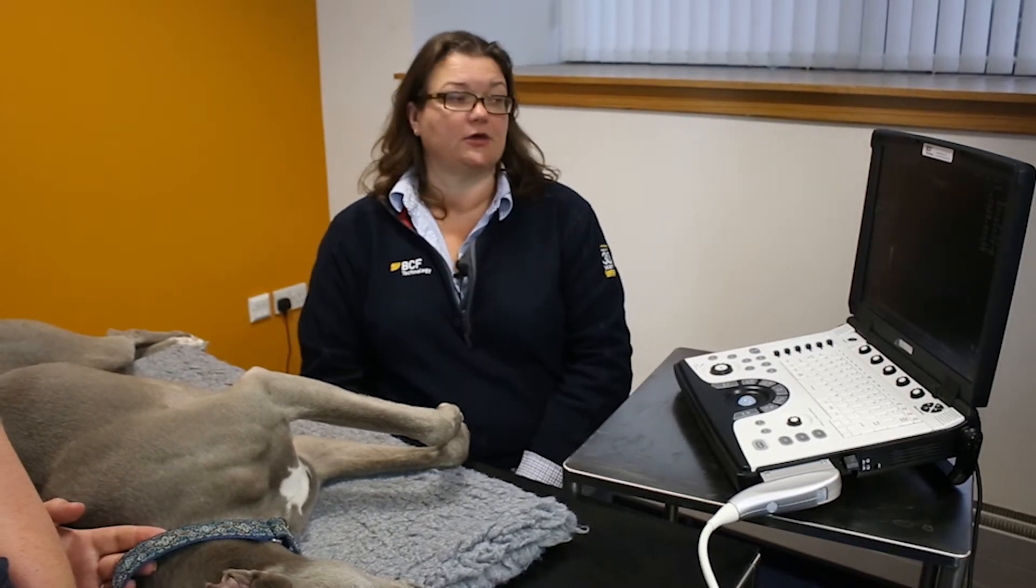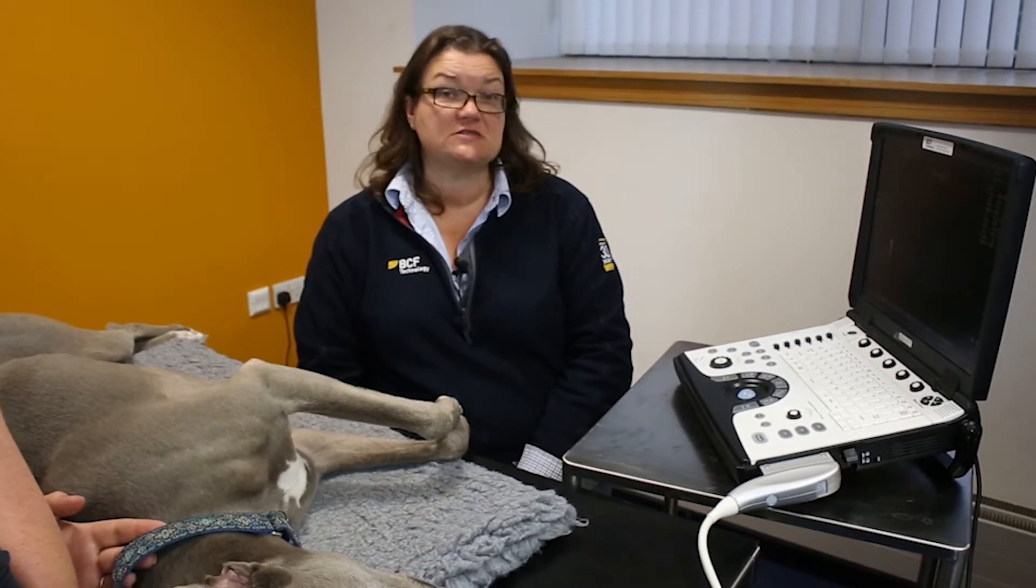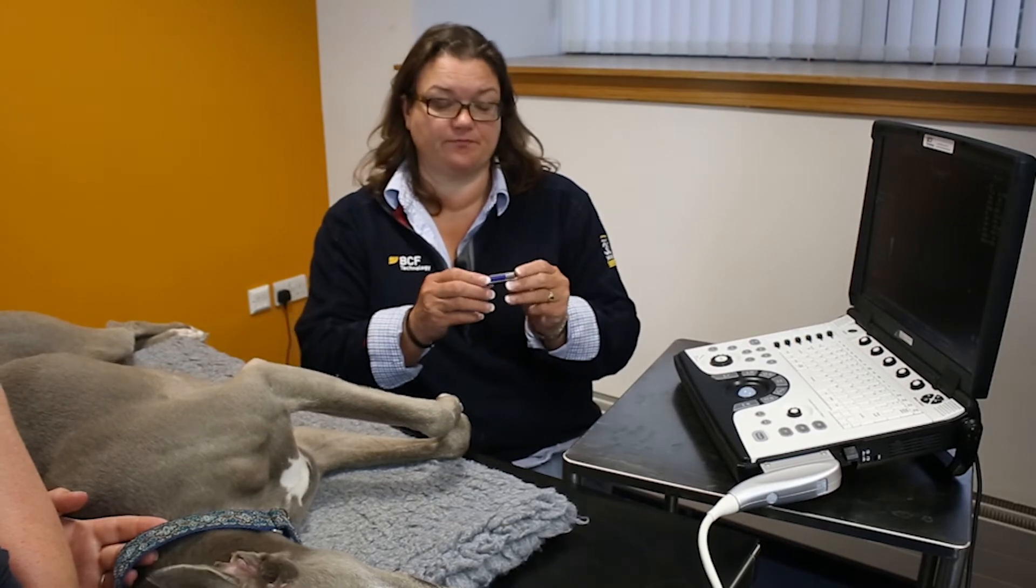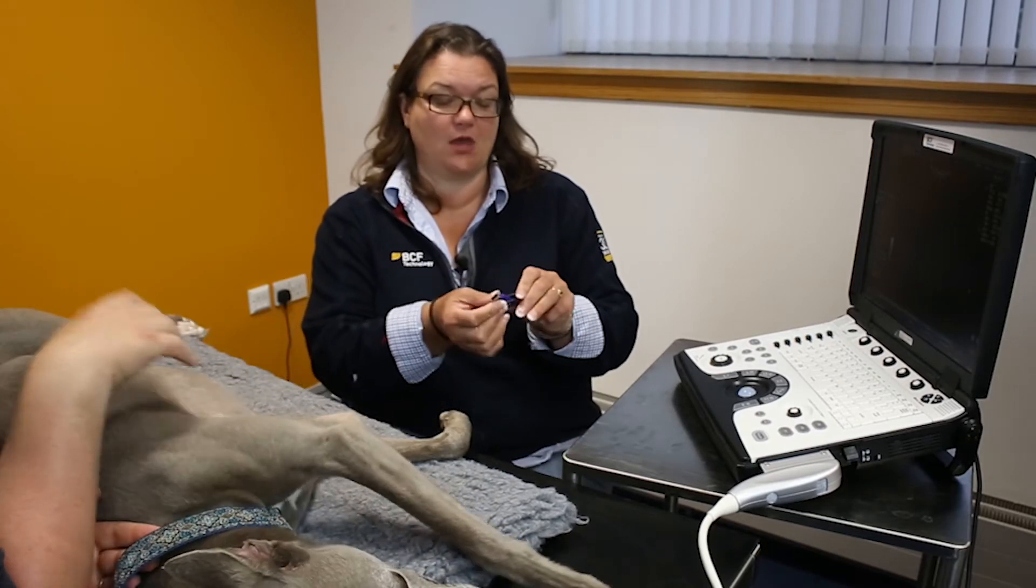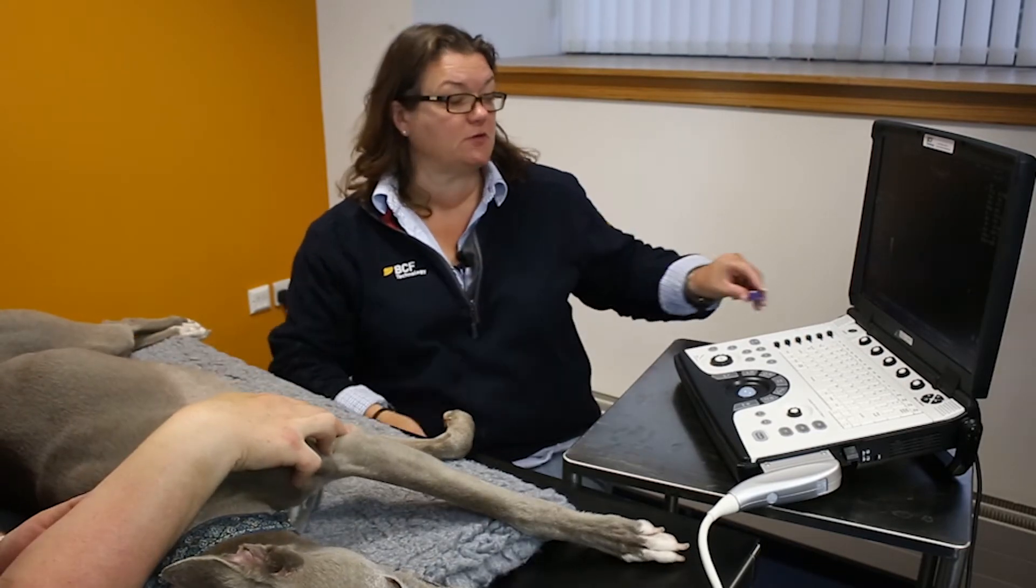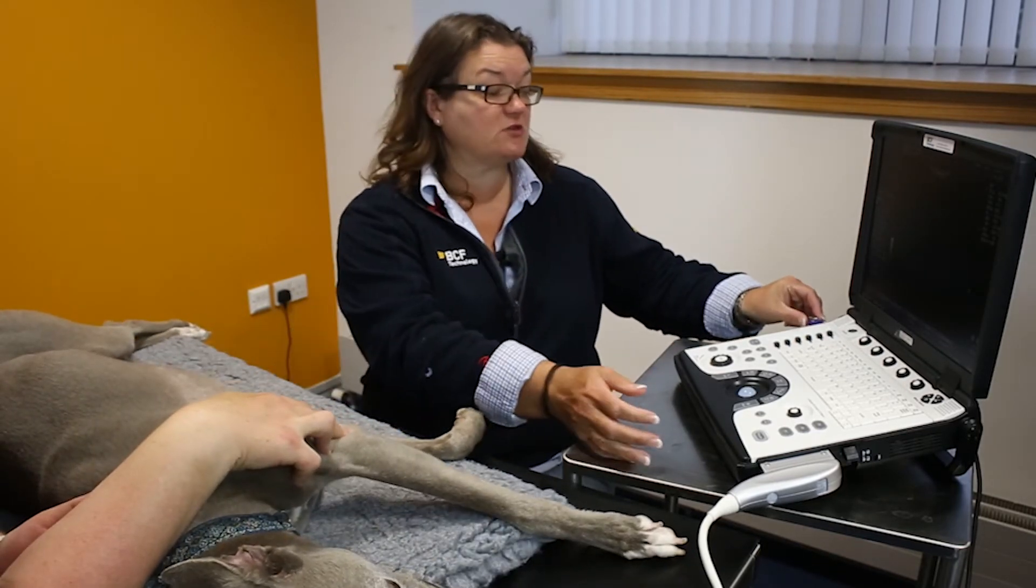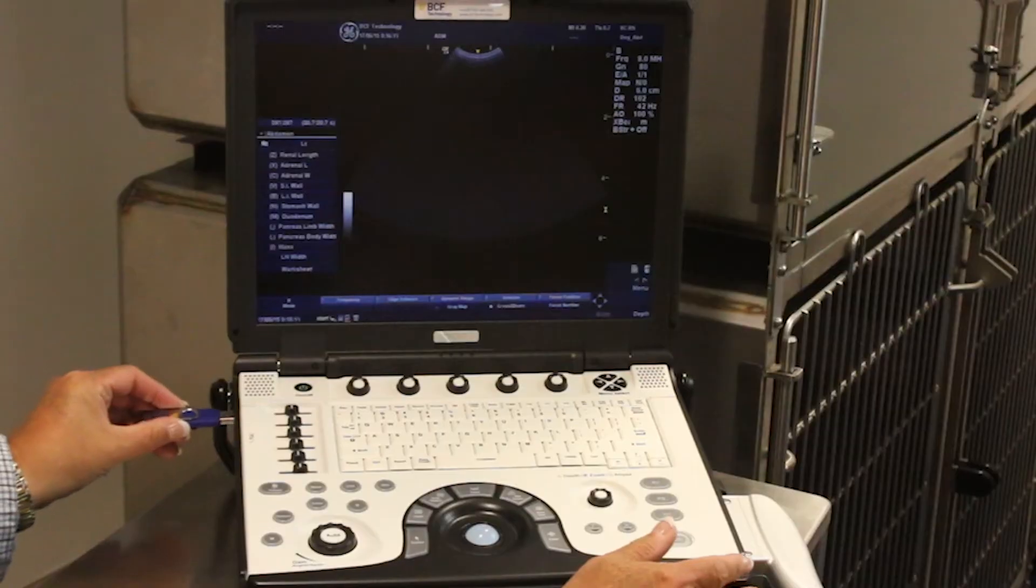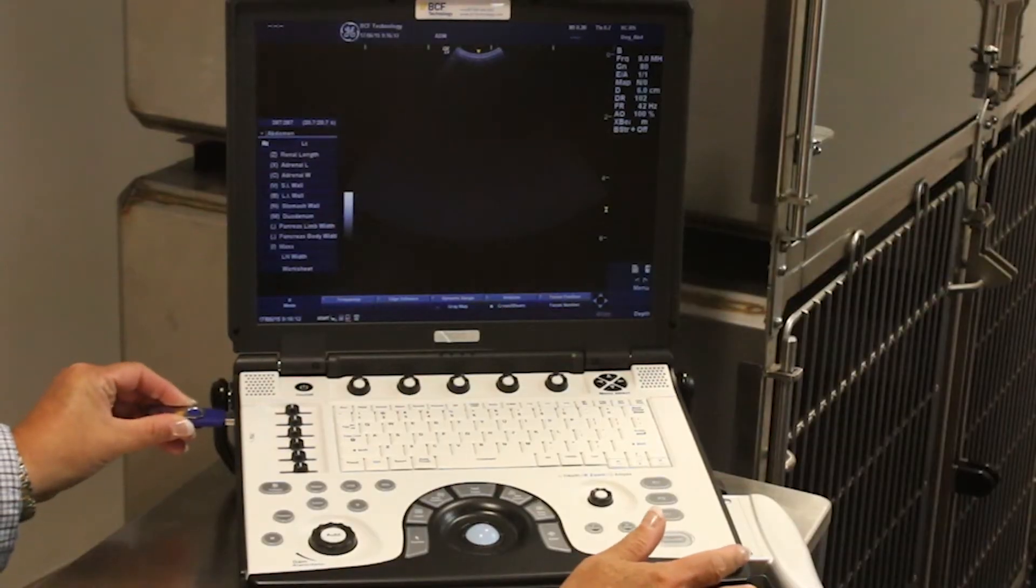Right, now let's look at how to get images off the machine. For this, we're going to need a USB stick, and I'm going to put the USB stick in one of the serial ports on the side of the machine, here.